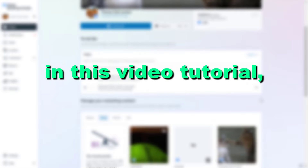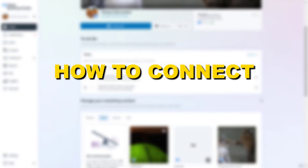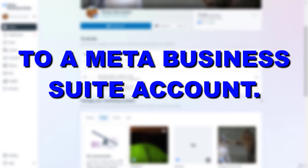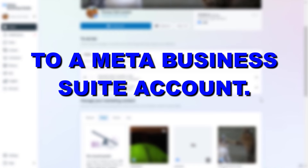Hey everybody, in this video tutorial I'm going to show you how to connect an Instagram account to a Meta Business Suite account.